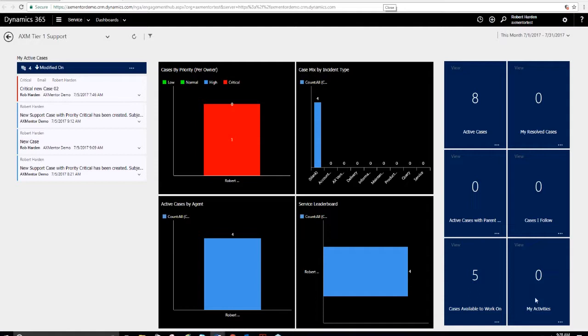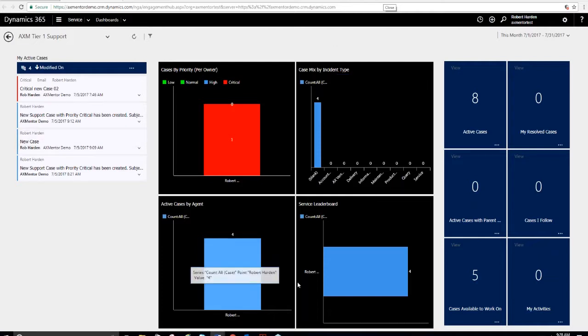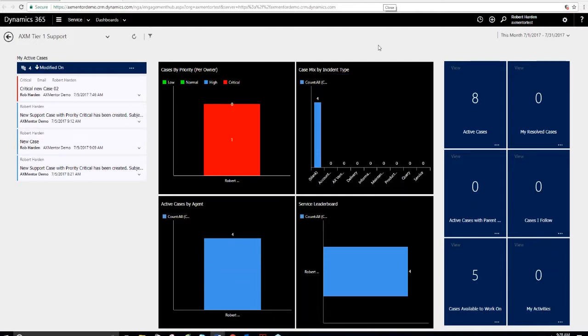You can also easily create your own custom dashboards. Here's a simple example. Doing something like this, it only takes a few minutes. I think I did this in maybe 15, 20 minutes or something, maybe less. So that's the interactive service hub. It's going to be interesting to see how popular this becomes. It seems like a lot of customers are still using the standard user interface.